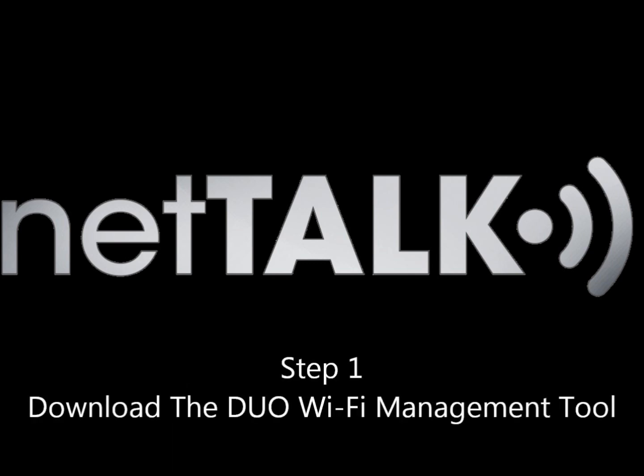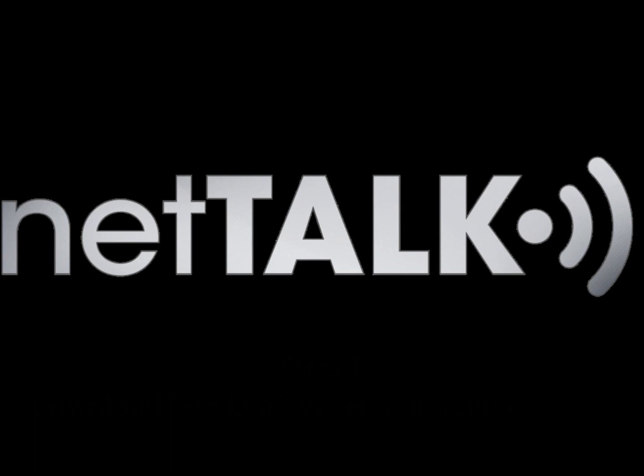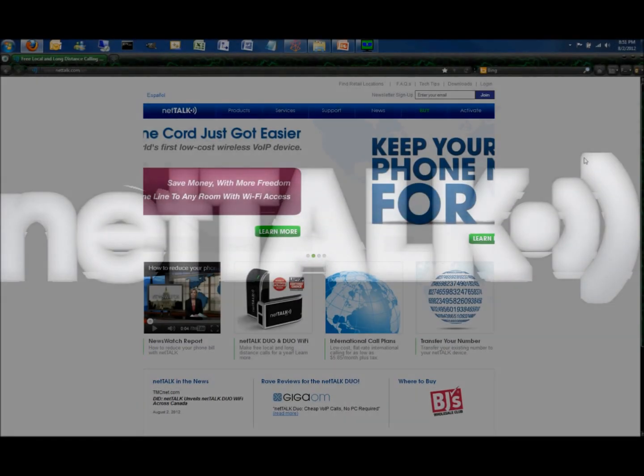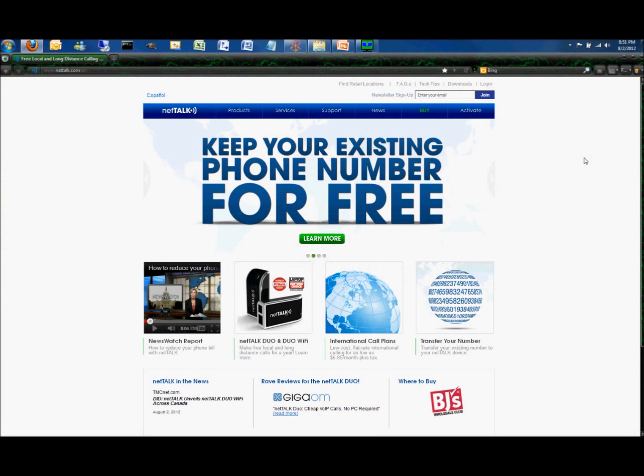Step 1. Download the dual Wi-Fi management tool. First thing you do is go to www.nettalk.com.